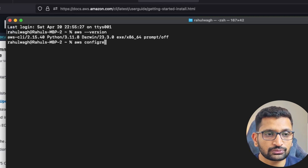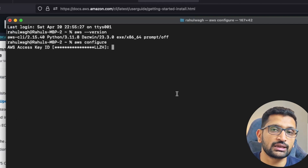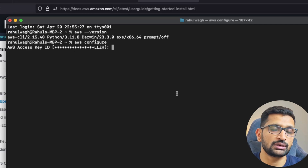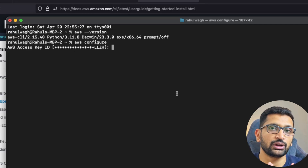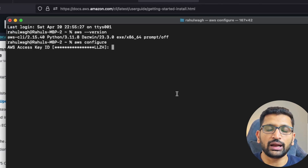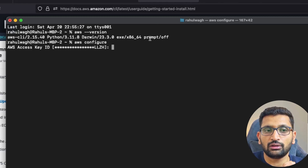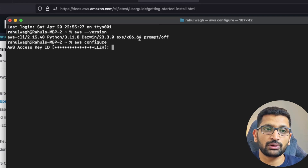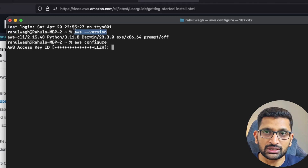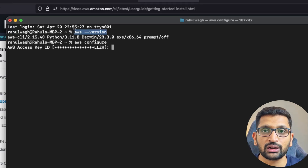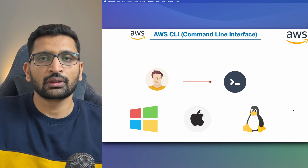Next, run 'aws configure' on Mac OS as well. You need to enter the access key and secret key again, but the steps are exactly the same as shown for Windows. Once you can verify the AWS CLI using the version command, just configure your credentials and you are good to go on Mac OS.